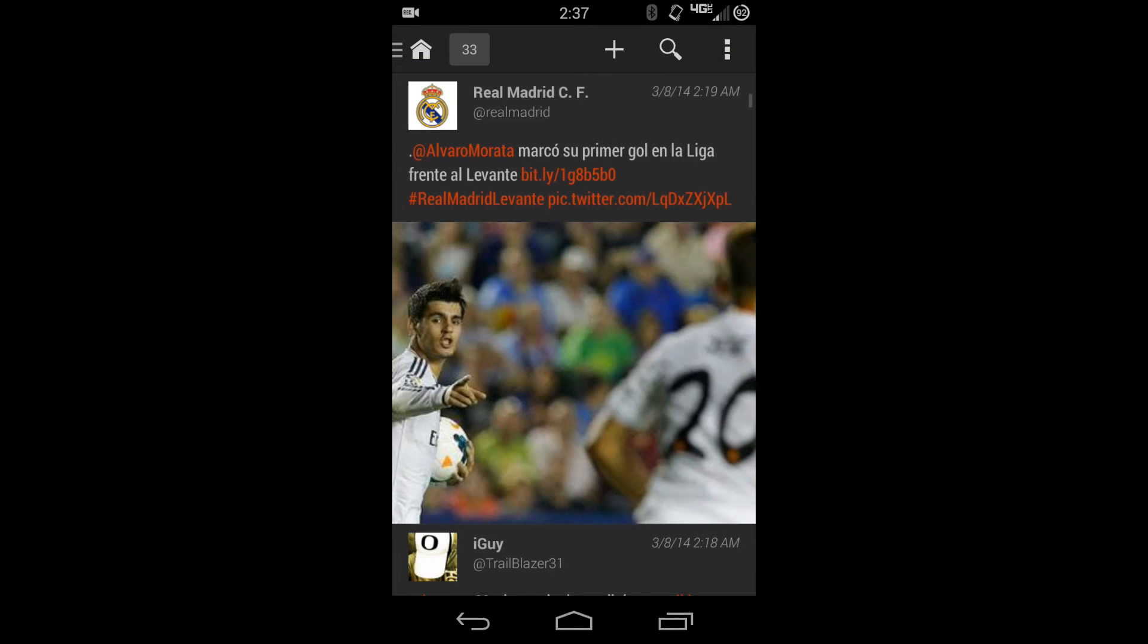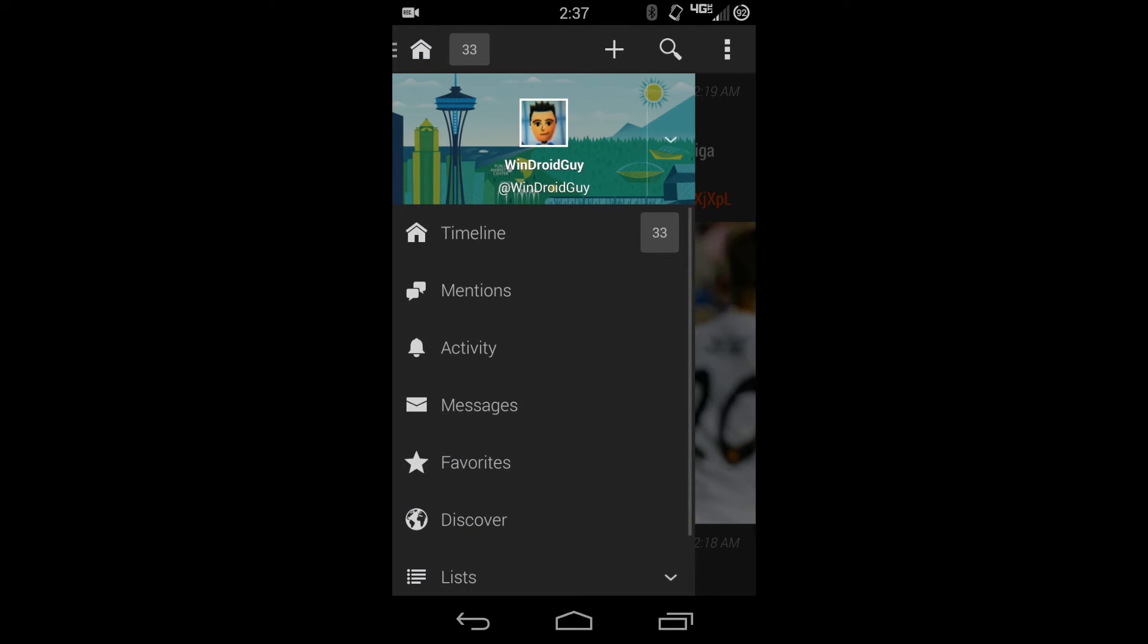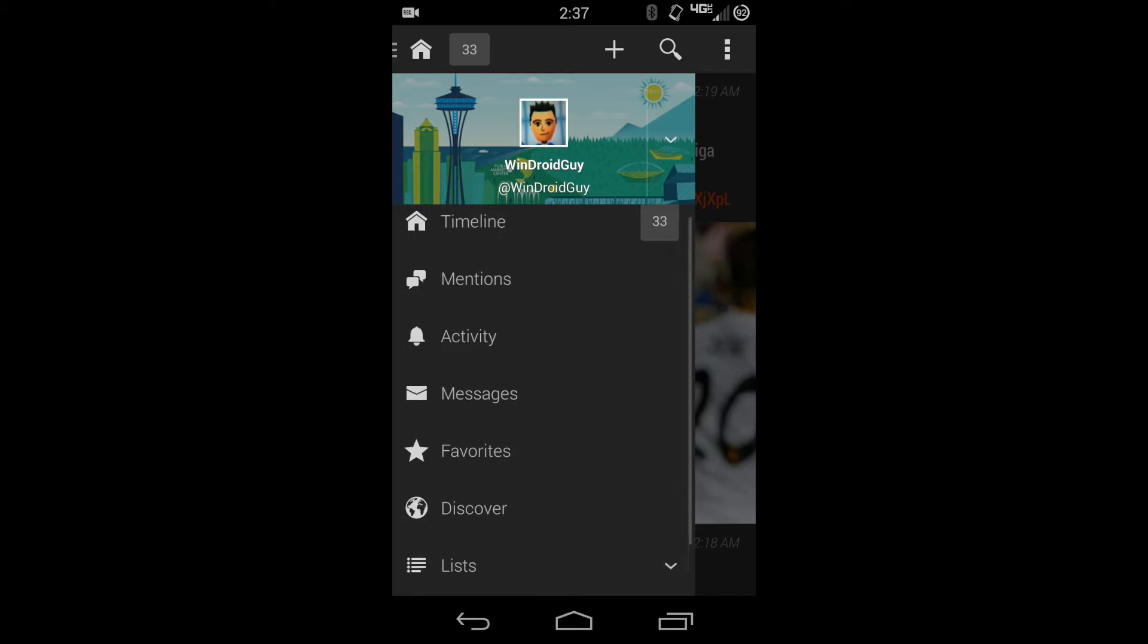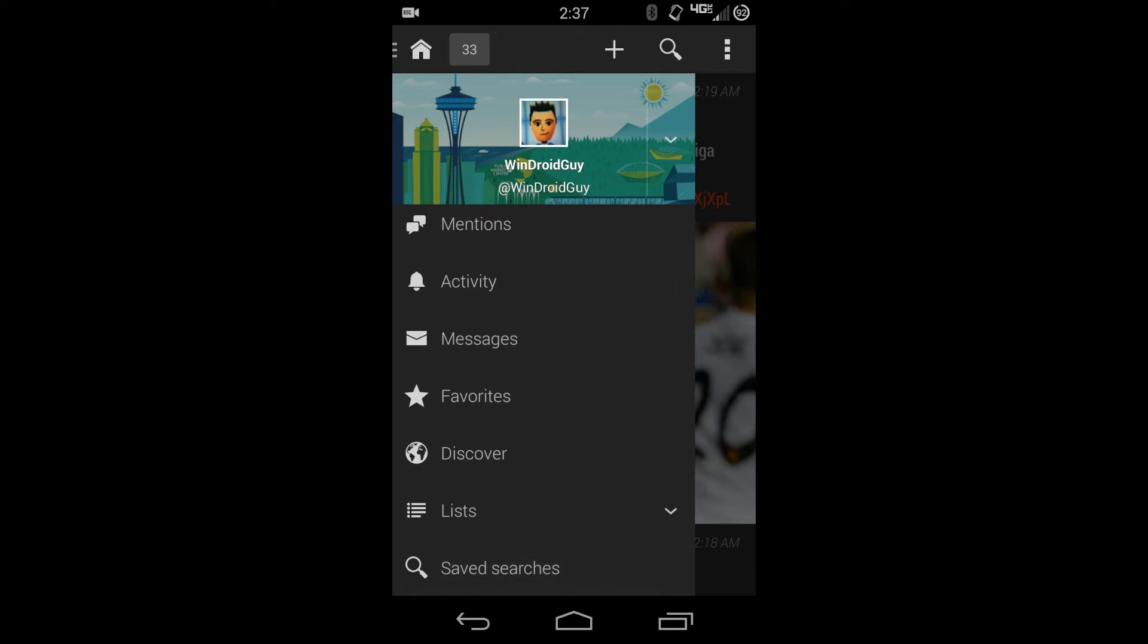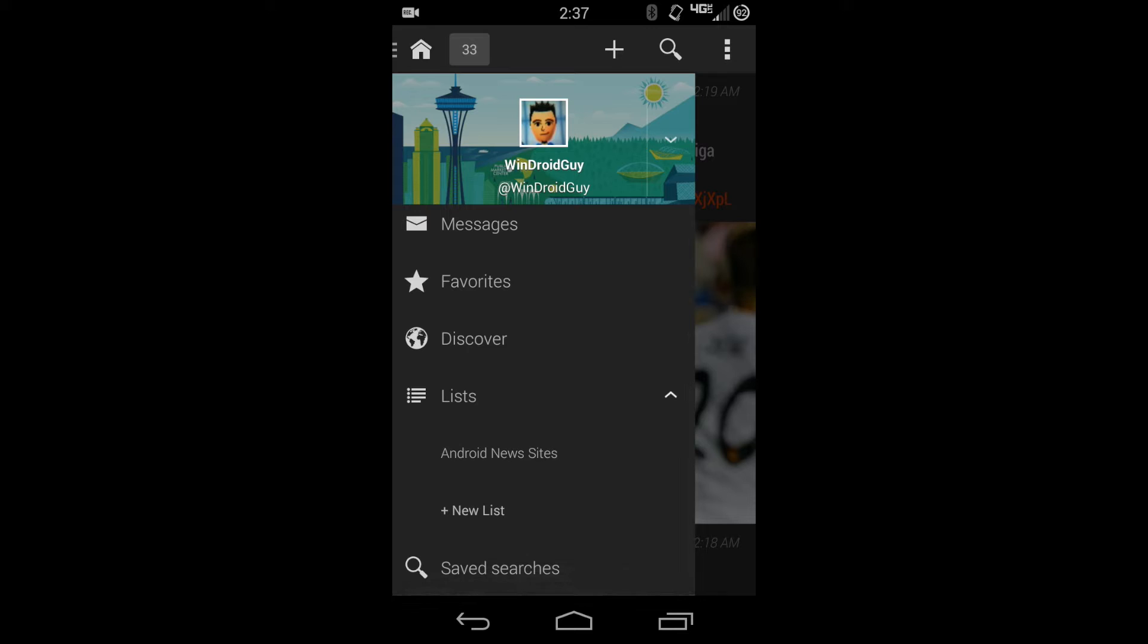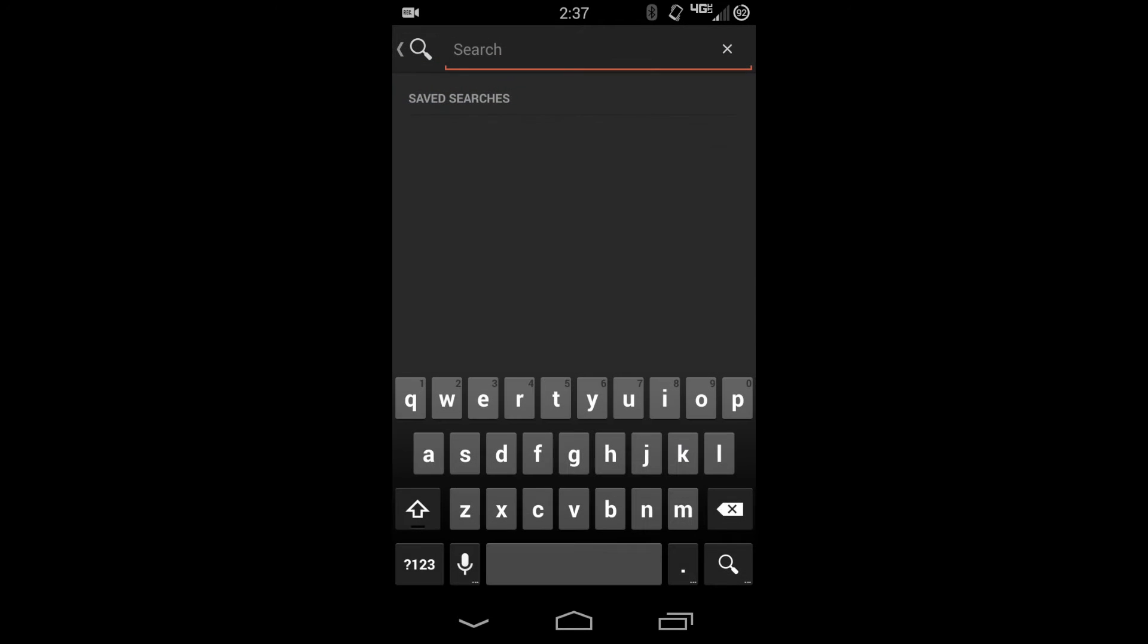It has a standard hamburger navigation drawer: timeline, mentions, activity tab, and your direct messages, your favorites, discover, lists. So if you have multiple lists, that's something that people really like. And then if you have saved searches, you can also use that.